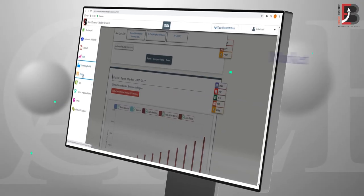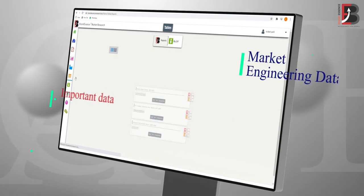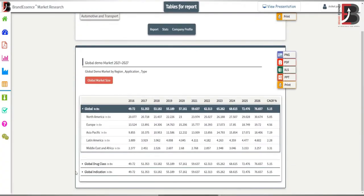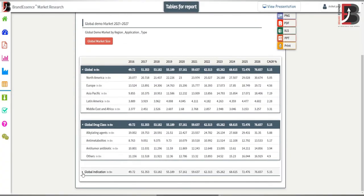Table: this feature provides market engineering data along with important data tables.